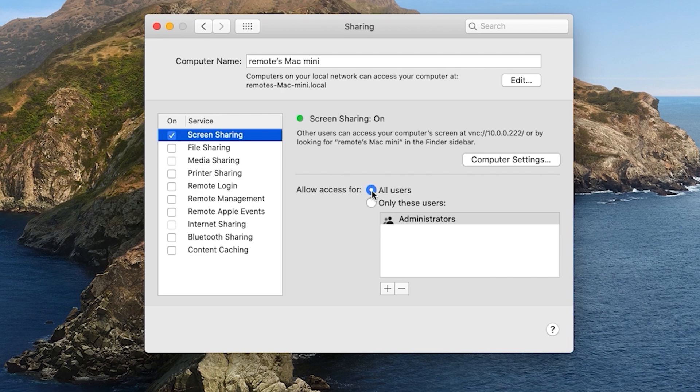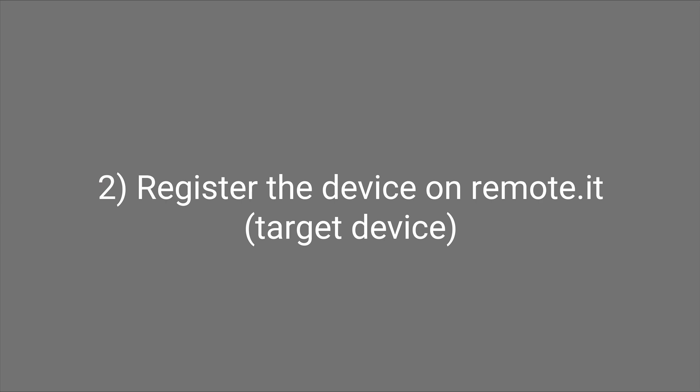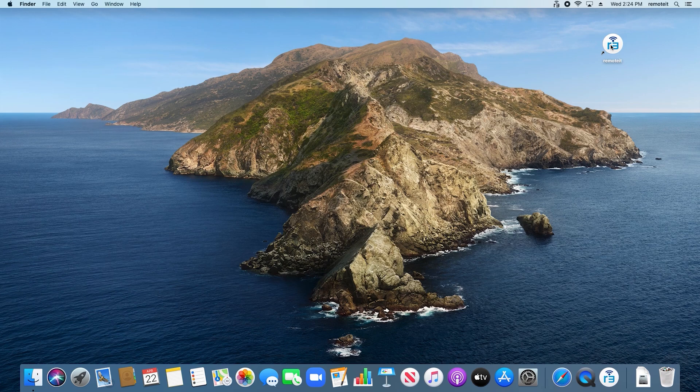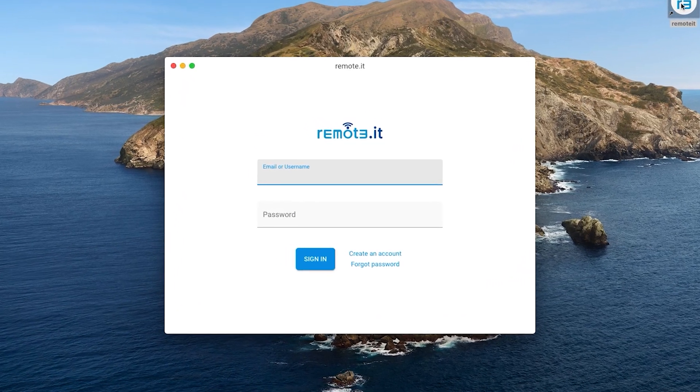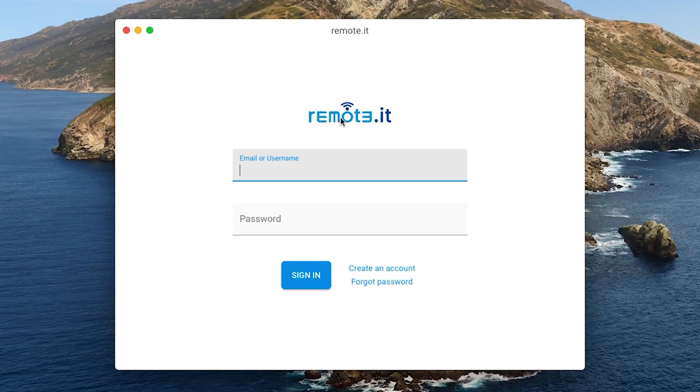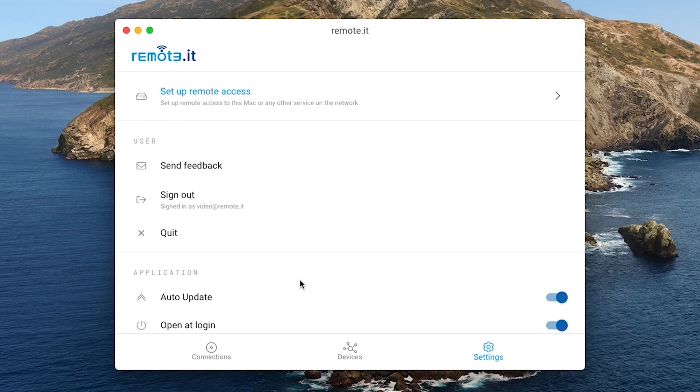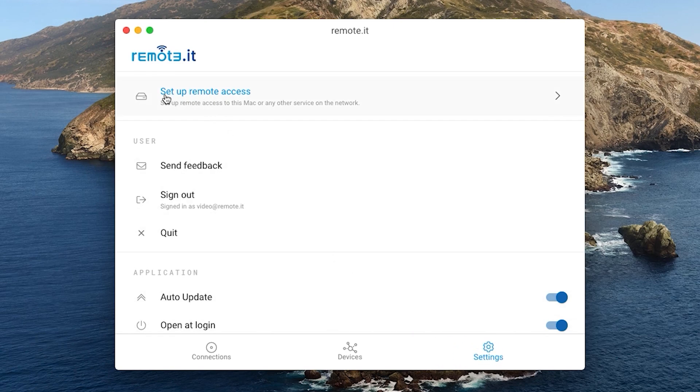Now you are ready to set up a connection with remoted. Open the remoted desktop app on the device you would like to share. Sign in to your remoted account. Go to the Settings tab in the bottom menu. Click on Set up remote access.